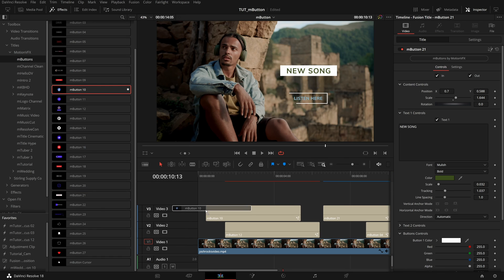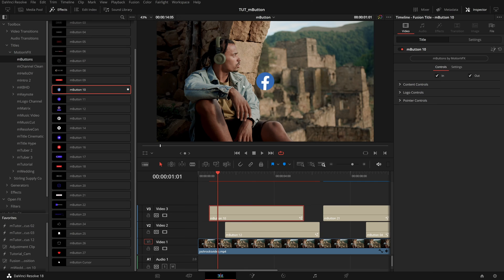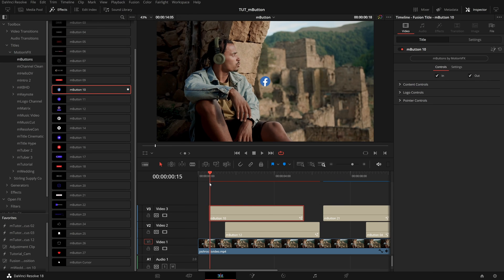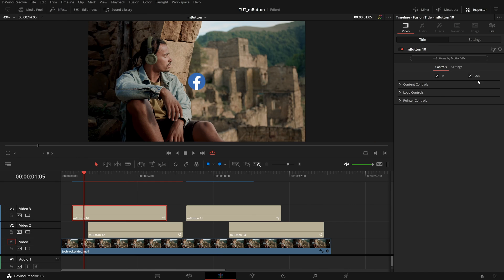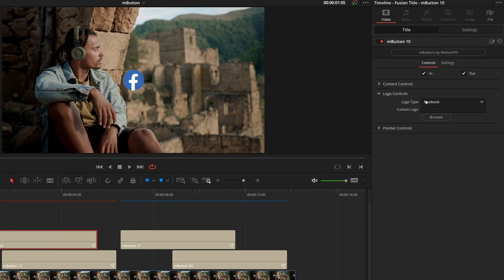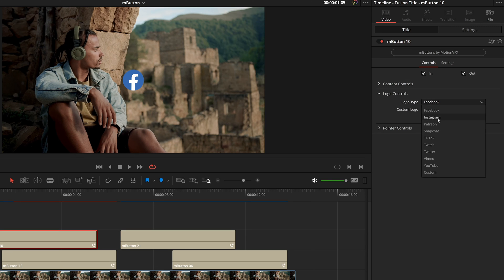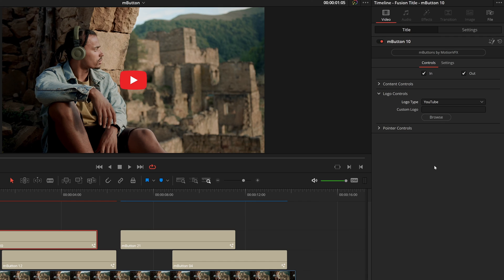I will drag that over to track three. And this one will be interesting. Because this by default is this Facebook logo that pops up. But here in our inspector, I will close my effects library, we have these logo controls. And we can very quickly choose between a lot of the really popular social media if I want this to be the Instagram logo, I can move that over or even things like Patreon, Twitch, YouTube, we've got lots of options.